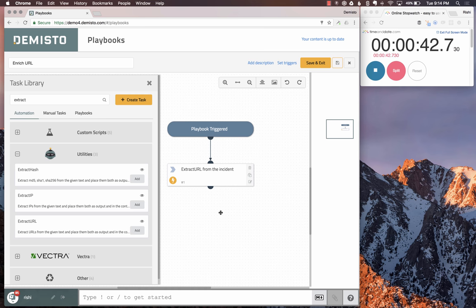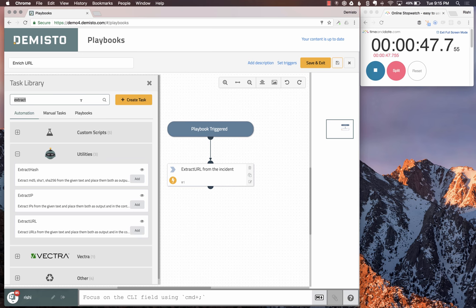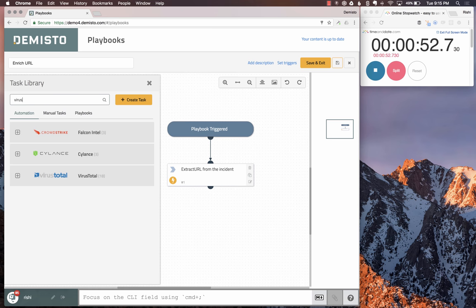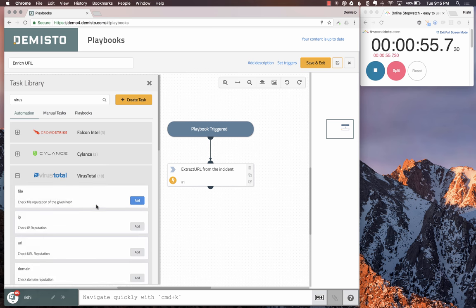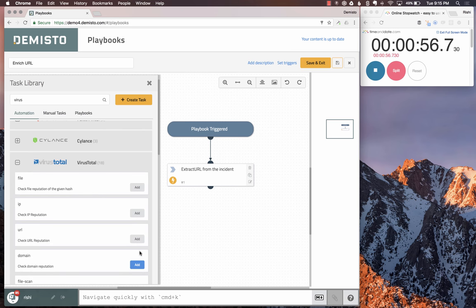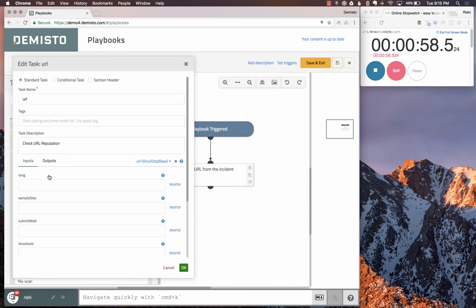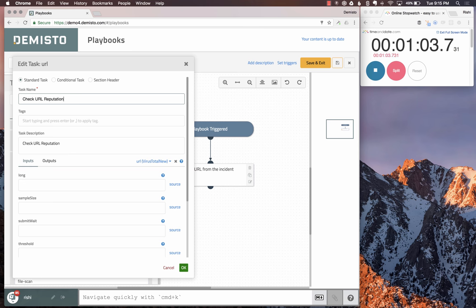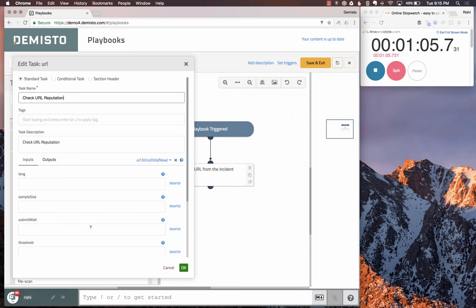The next step is from all these extracted URLs, you want to fetch the Virus Total reputation. That's the use case we're going to use. We'll look at Virus Total. Here is a script to check the URL reputation. This script checks the URL reputation.